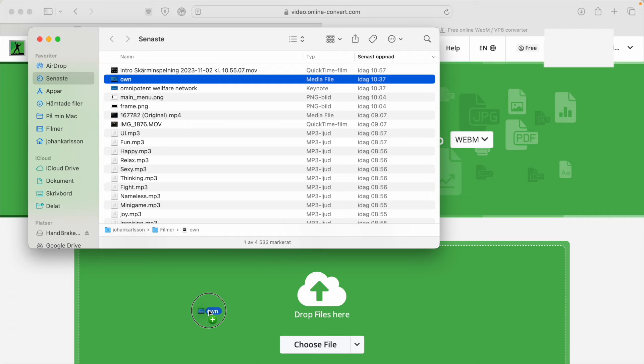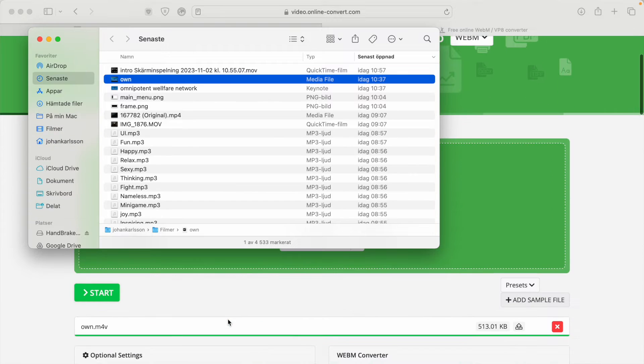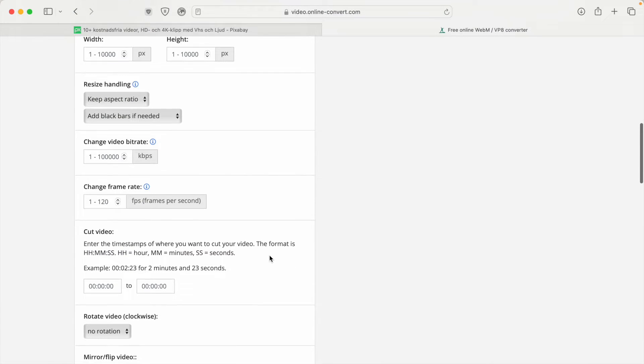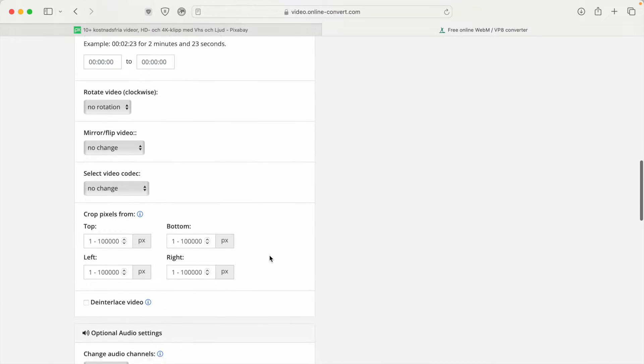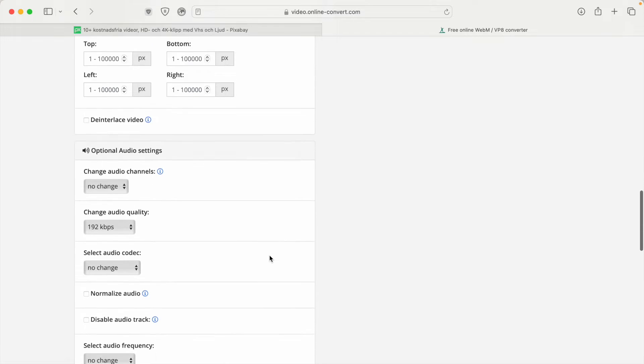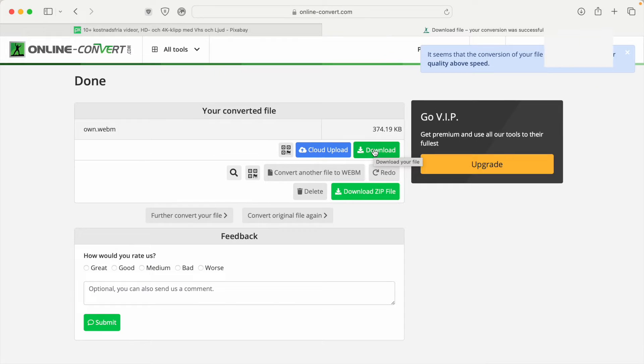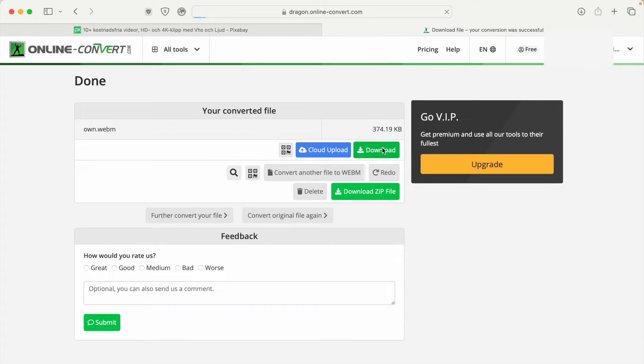Then you drag and drop your file into the window, and you can see it down here. You don't need to change anything—just scroll down to start. Once it's done, you can download your file.